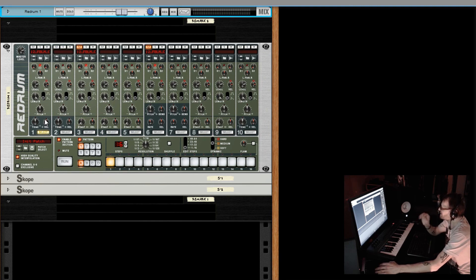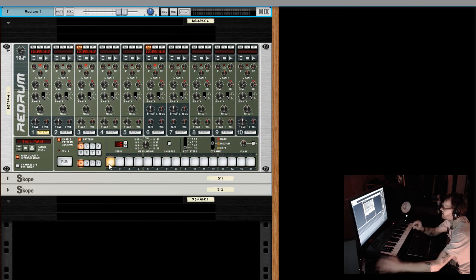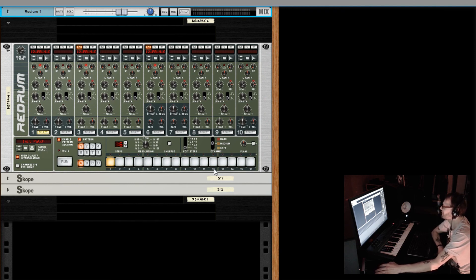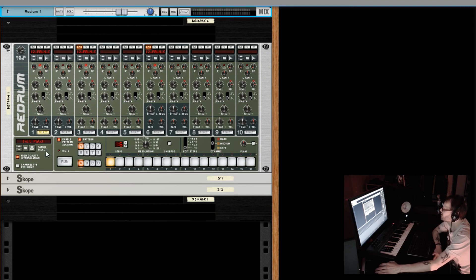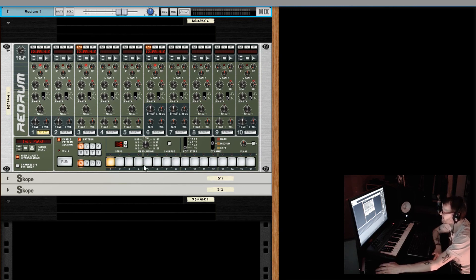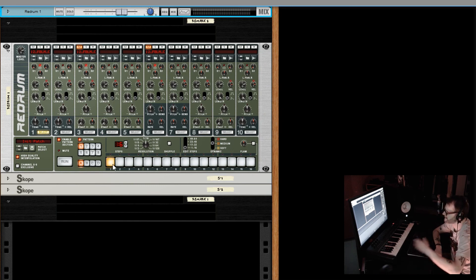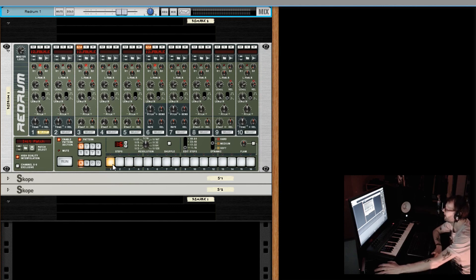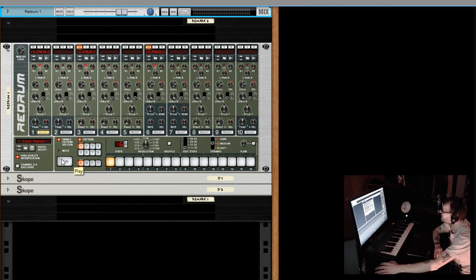You can see this particular sample is pretty long. I've put in one single step to trigger the sample, but because it's so long it just keeps playing, and when it gets triggered again it folds back onto itself — kind of like a delay. That's where the length parameter comes in. This is the first parameter we're going to discuss in the re-drum: the length, which controls how long the sample plays. I'll hit run, you'll hear it fold back, and then we'll decrease the length to see what that does.